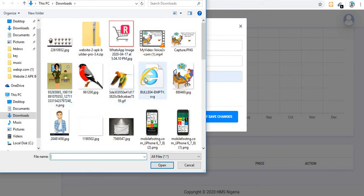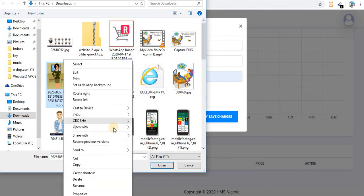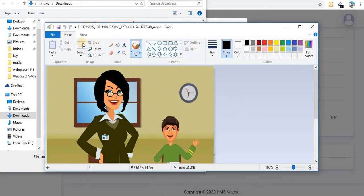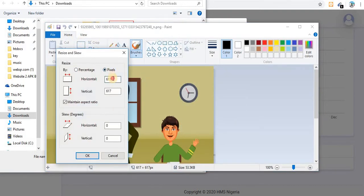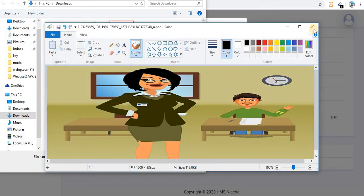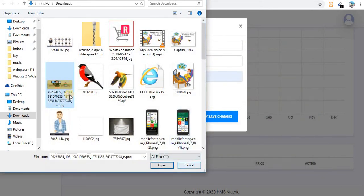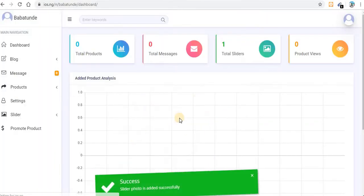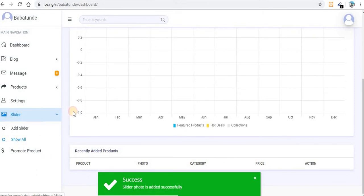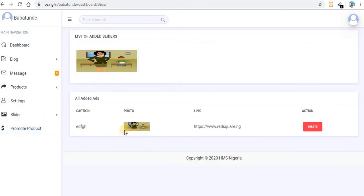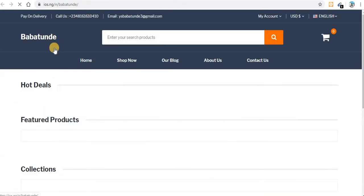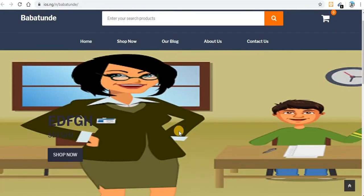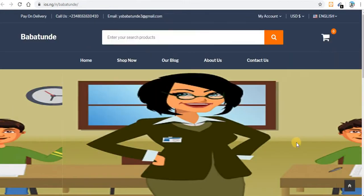The slider size should be 1000 by 383. Let me quickly resize an image to those dimensions. I'll just use any image to show you how to add a slider. Click 'Save Changes' — my slider is added successfully. Let me refresh the website to see it.